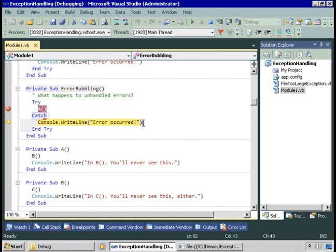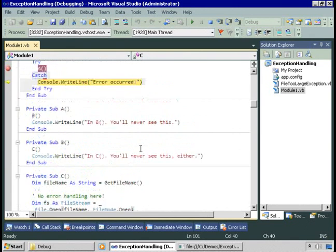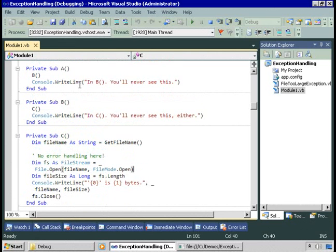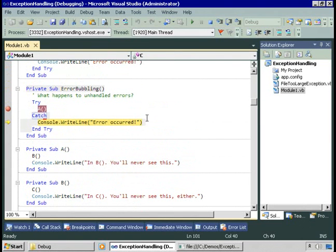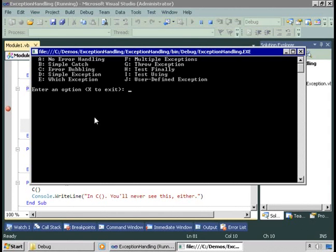Be aware that even though the exception occurred in C, we wind up back in the main procedure. Any code in C that would have run after the exception will not run. Any code in B or A after the exception won't run either. The next line of code that runs is the code in the first catch block found. If there's no catch block found, the .NET runtime will handle the exception. So far we've been displaying a very generic error-occurred message. Let's see how we can use the exception object to get more detailed information.